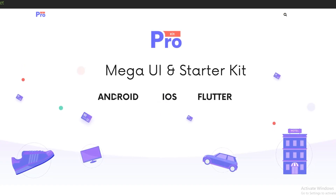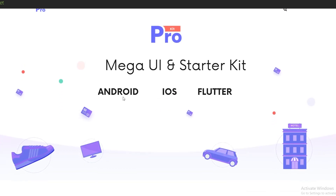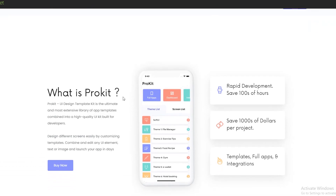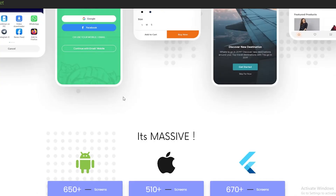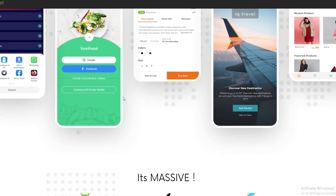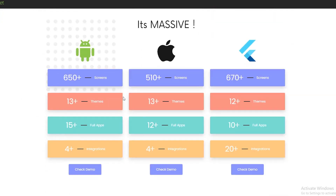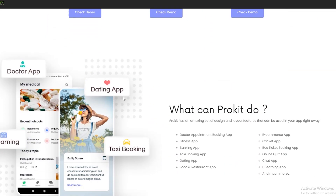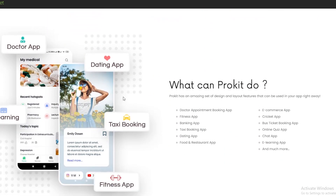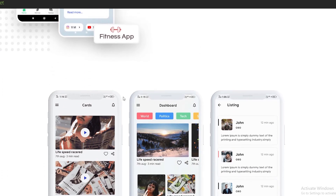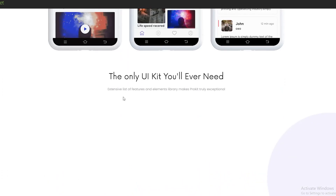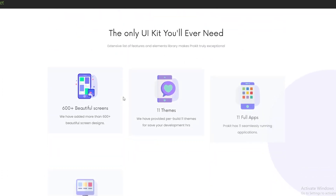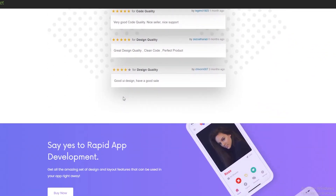If you're a Flutter developer, we all know that building eye-catching apps is not easy, mainly because we are developers and not designers. Here on this video, I'm bringing you a solution to that problem, which is the sponsor of today's video: Envato Marketplace.